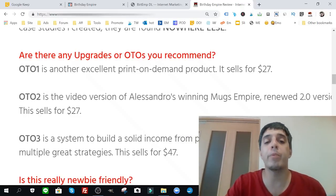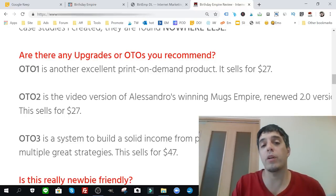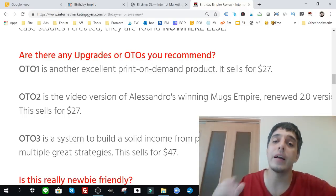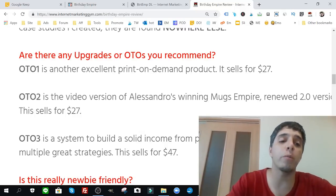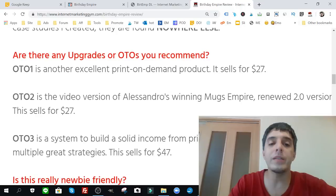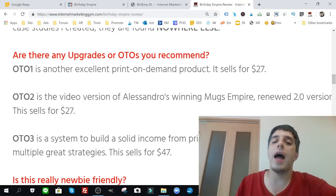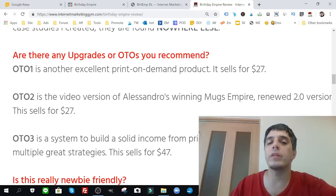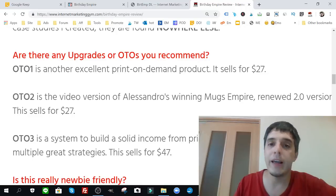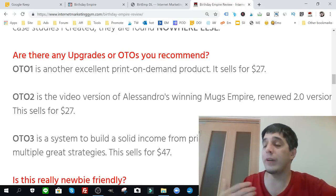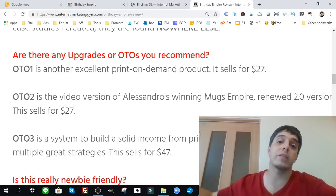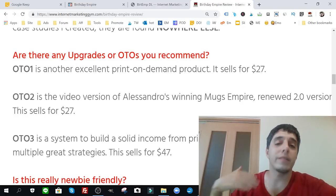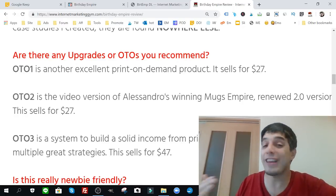OTO number one is at 27 bucks. This is another excellent print-on-demand product, not the cards that he talks about within the course, but another type of print-on-demand product that falls in line with birthdays. OTO number two is at 27 bucks. It's a video version of the winning Mugs Empire. So Alessandro created a product called Mugs Empire and it's all about creating physical print-on-demand mugs and it was a PDF. He's recently created a video version of it and he's selling that for 27 bucks. He hasn't released a product yet but that's coming out shortly. As a new member of Birthday Empire, you can get access to that for 27 bucks.